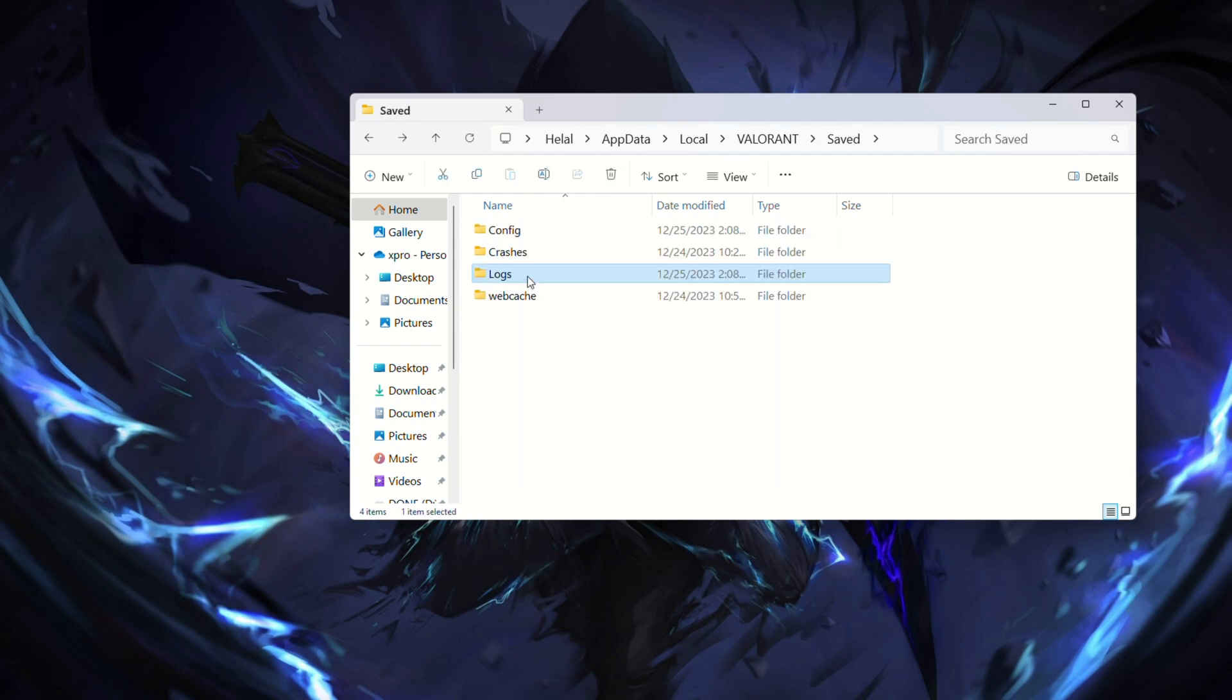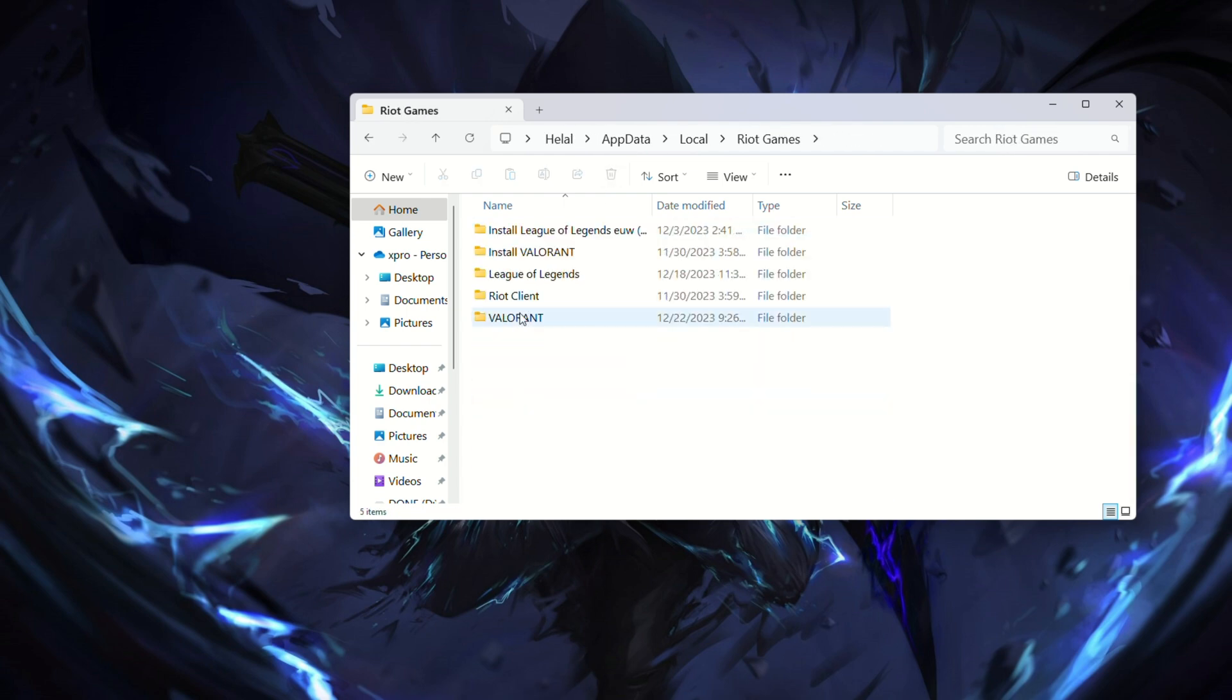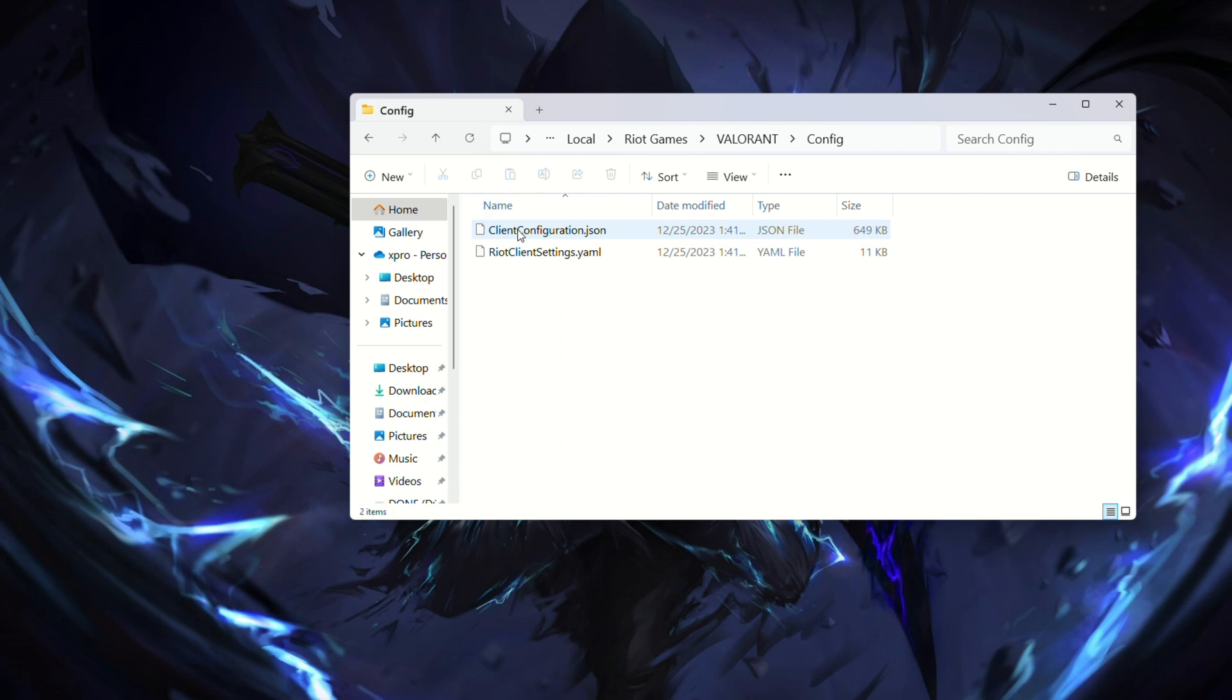Navigate to Riot Games. Find Valorant. Find live. Find config and delete everything. Check if the error persists.